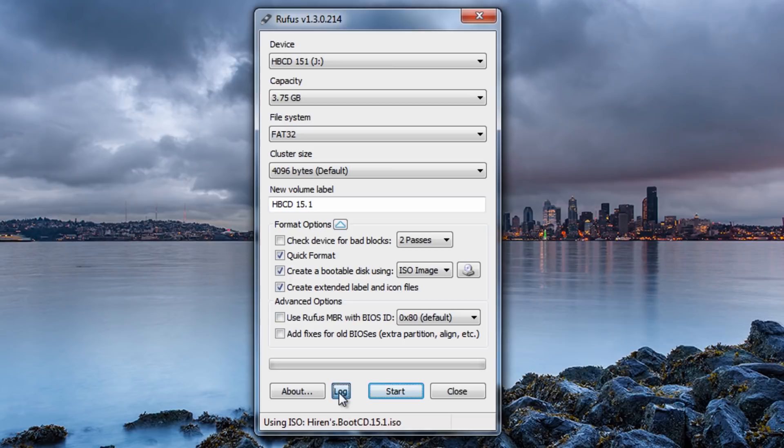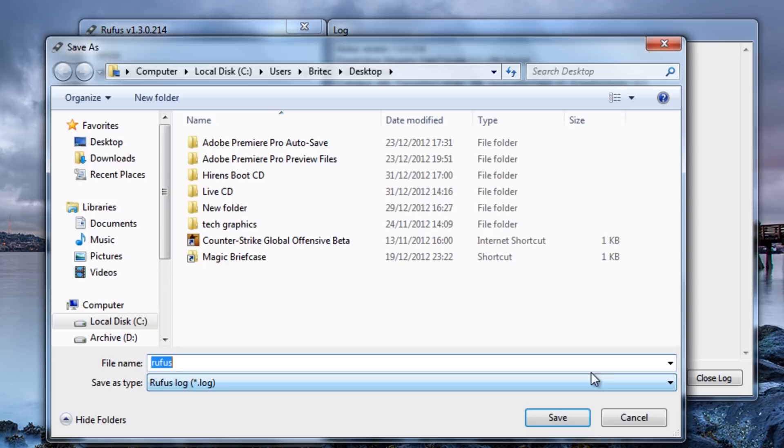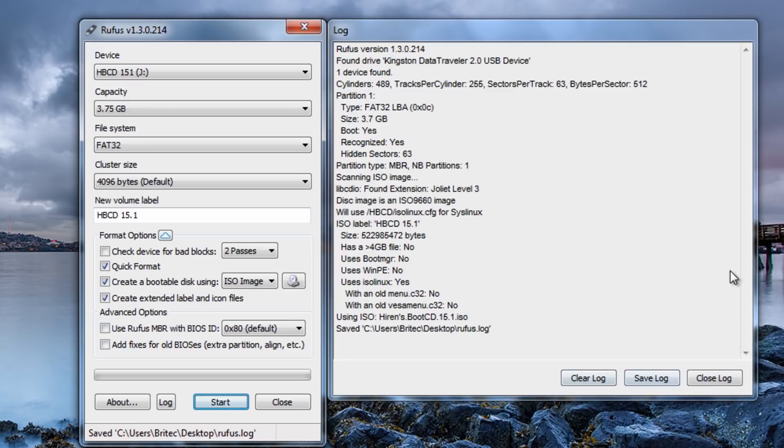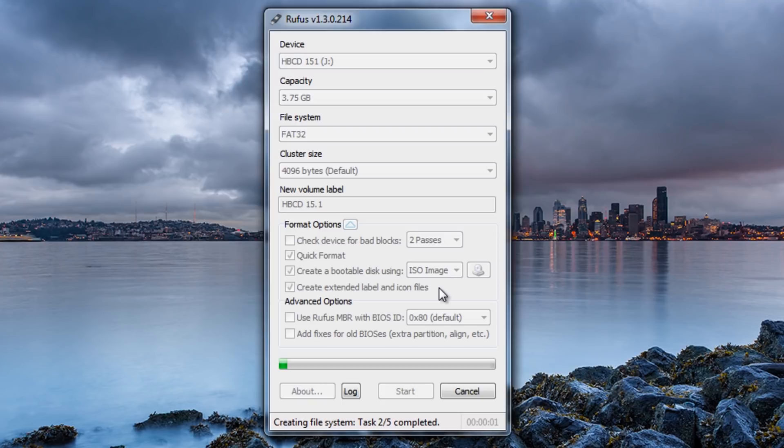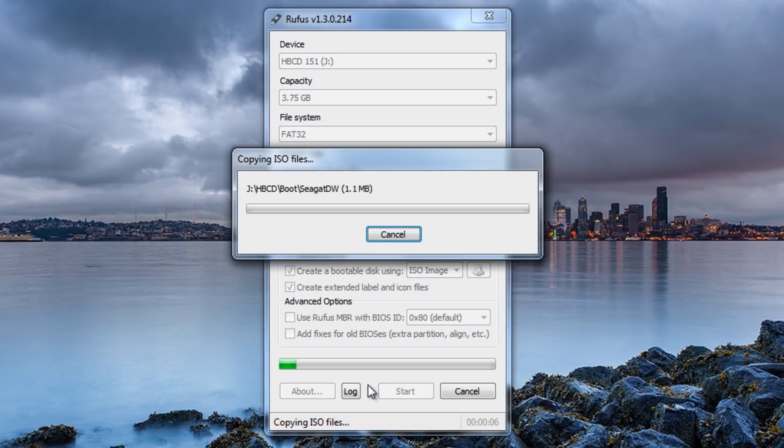So what I need to do here now is there's an about tab there and there's a log button here which we can actually look at the log if you wish. But I'm just going to actually save this log if I wish and save it to the desktop. Close that off and then push start and that's going to actually give me a warning sign to say it's going to format that J drive. Just make sure that it's still the right drive. It's going to format the drive and prepare it ready for our Hiren's Boot CD. Click OK here.